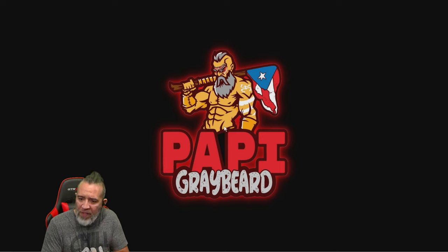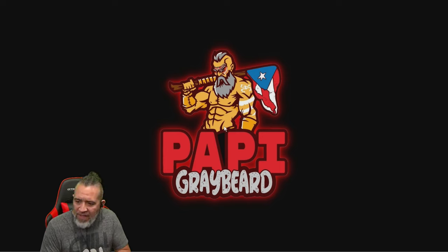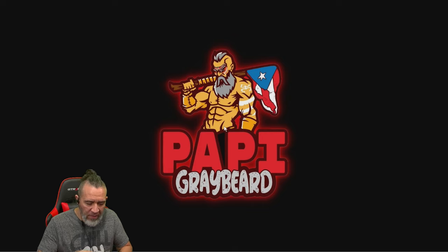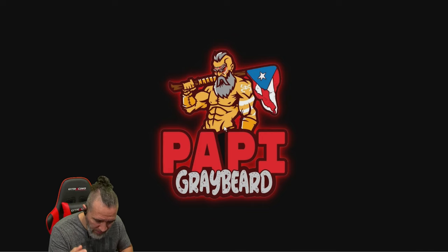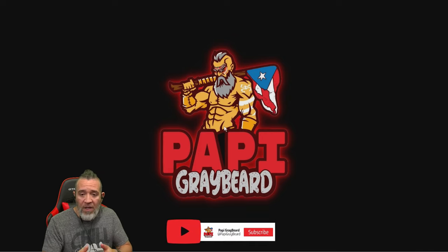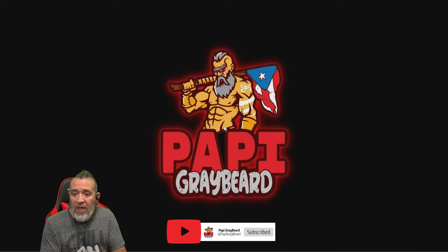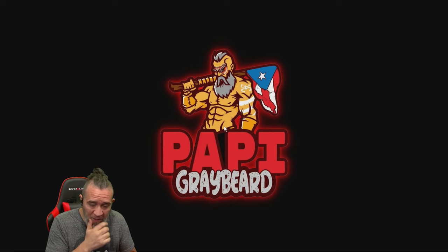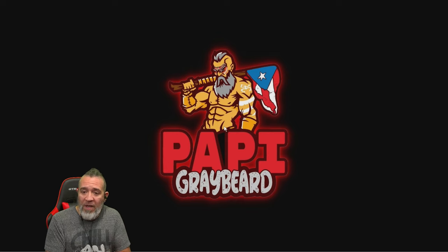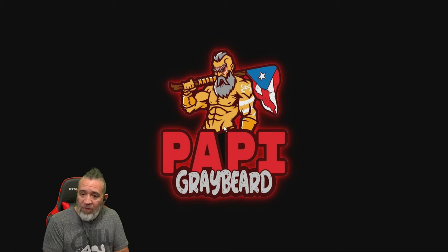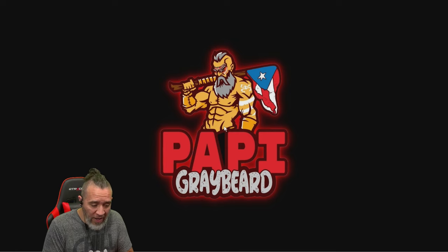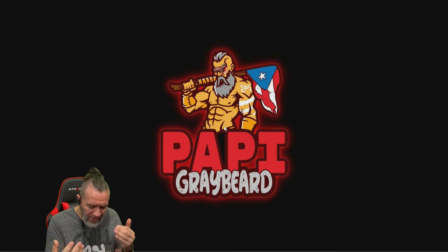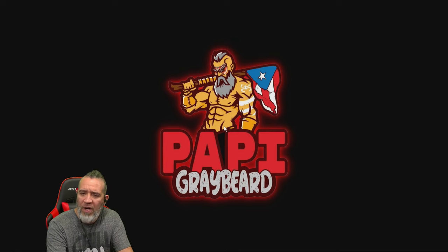Make sure you check out my main channel, make sure you check out this channel at youtube.com slash Pappy Graybeard. Give a thumbs up, a like, share it, subscribe, all that fun stuff that I keep forgetting how to say because I can't figure it out sometimes.